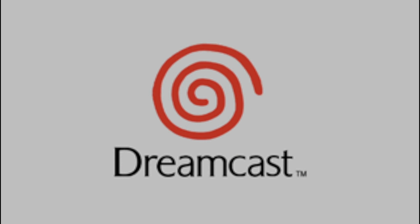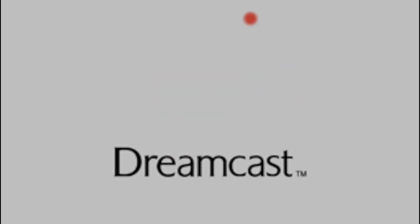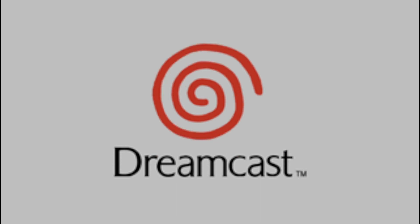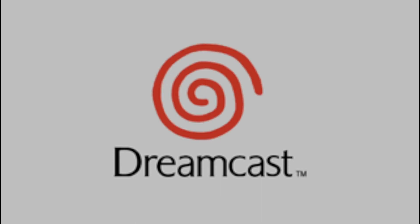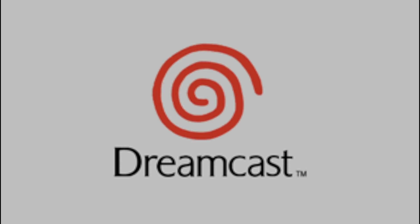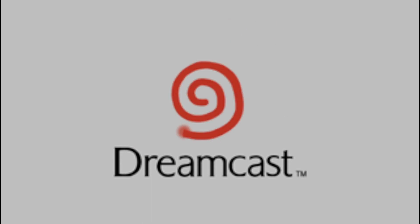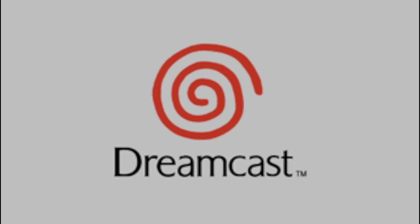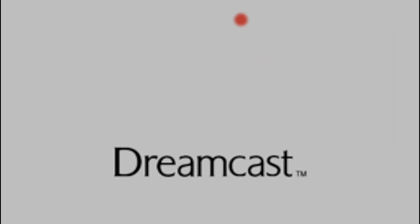Dreamcast is a home video console released by Sega on November 27, 1998 in Japan, September 9, 1999 in North America, and October 14, 1999 in Europe. It was the first in the sixth generation of video game consoles, preceding Sony's PlayStation 2, Nintendo's GameCube, and Microsoft Xbox. The Dreamcast was Sega's final console, with production discontinued in 2001, marking the end of the company's 18 years in the console market. With that being said, let us proceed with the installations.